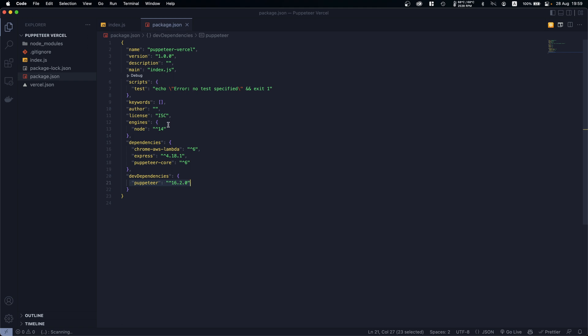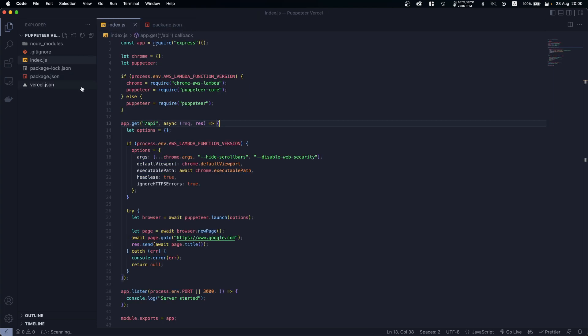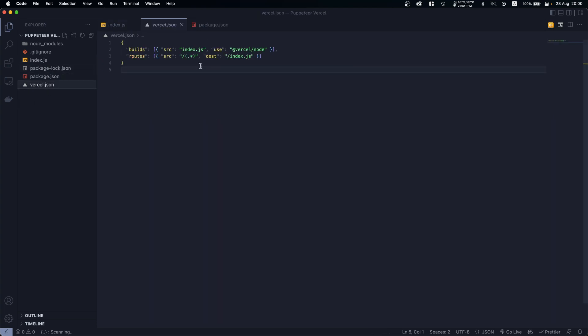Another thing I want to mention is that we are using Node version 14. And then finally we have the vercel.json - this is what allows us to run Node. So here what we are saying is...